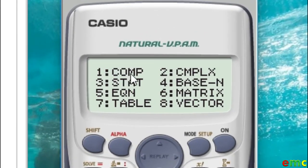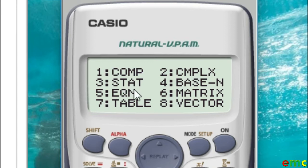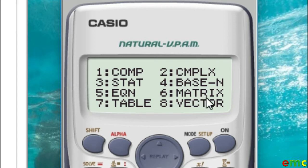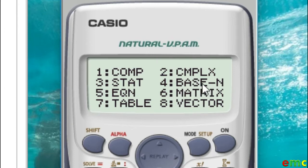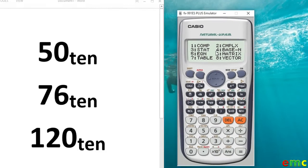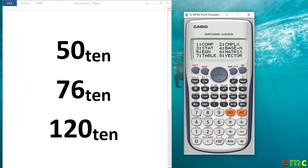You have the comp mode, the start mode, the equation mode, table, complex number, number base, matrix, and vector. Since we are dealing with conversion of number bases, we go to the number base mode, which is 4 in this case. Then you press 4.